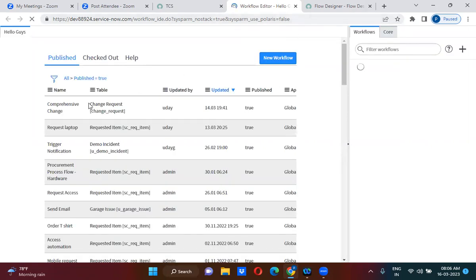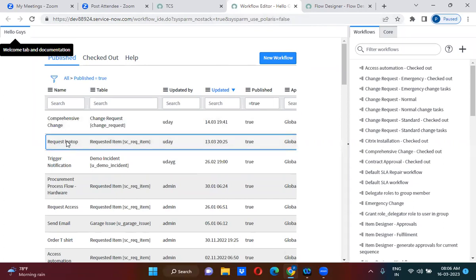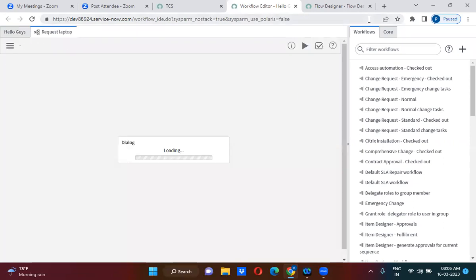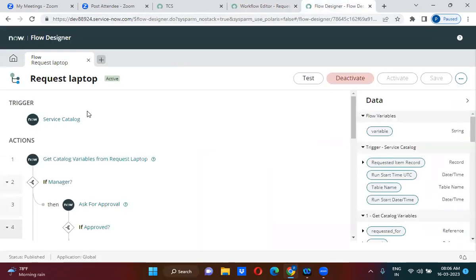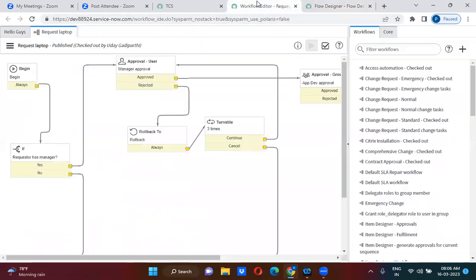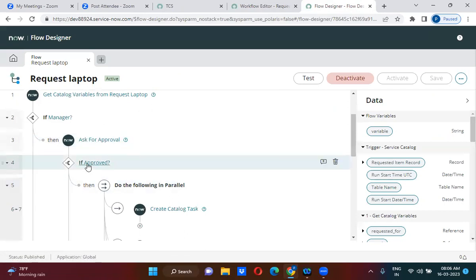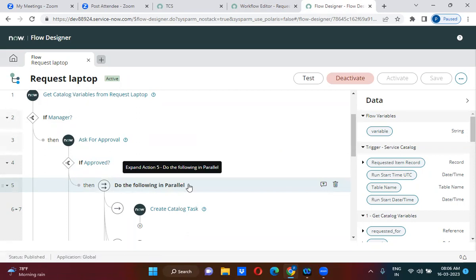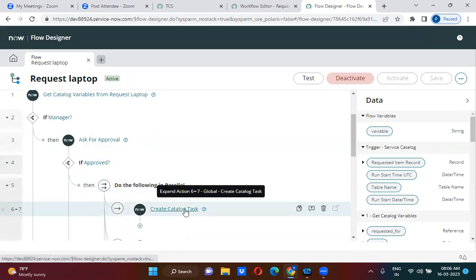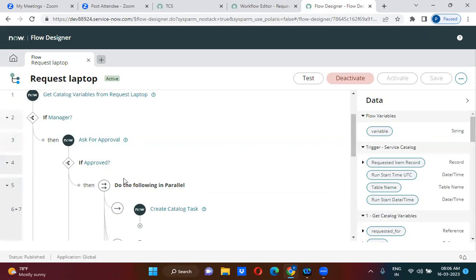If I open the workflow here and open the flow designer, here we have activities. These activities are nothing but actions in the flow designer — ask for approval, if, do the following parallel, create catalog task. These are actually activities in the workflow. In the flow designer, we call them actions.